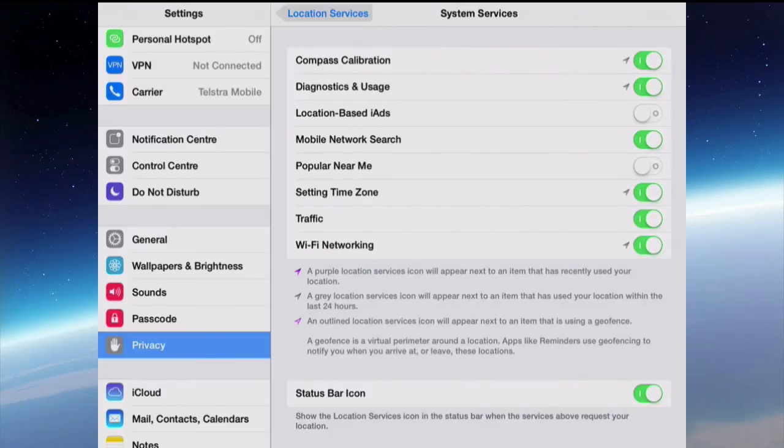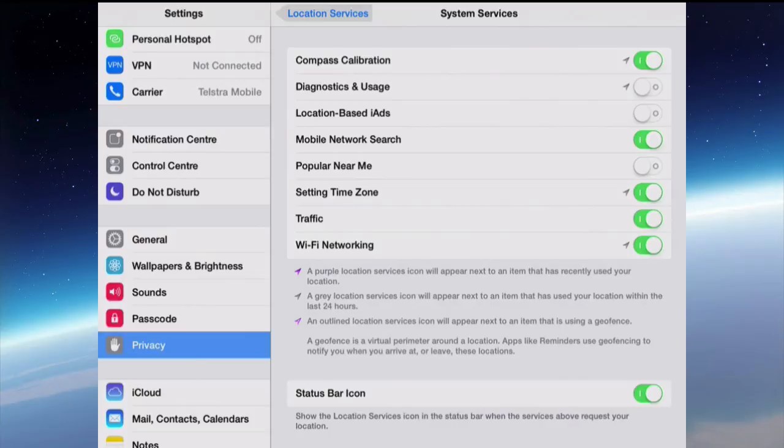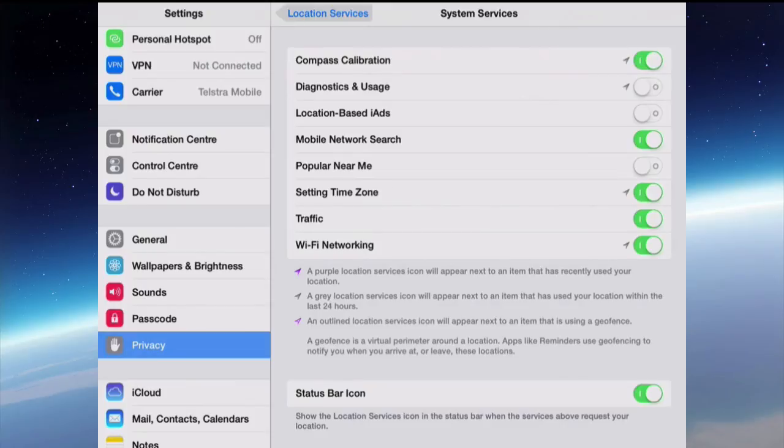Diagnostics and Usage is just monitoring everything you do and sending things to Apple on your behalf and trying to help Apple diagnose what's wrong. I'm going to turn that one off. Don't really need that one on. Location-based iAds. I don't really need to have ads in certain apps that give me ads that are relevant to my location. That's an invasion of privacy. So I'm turning that one off. Mobile Network Search.